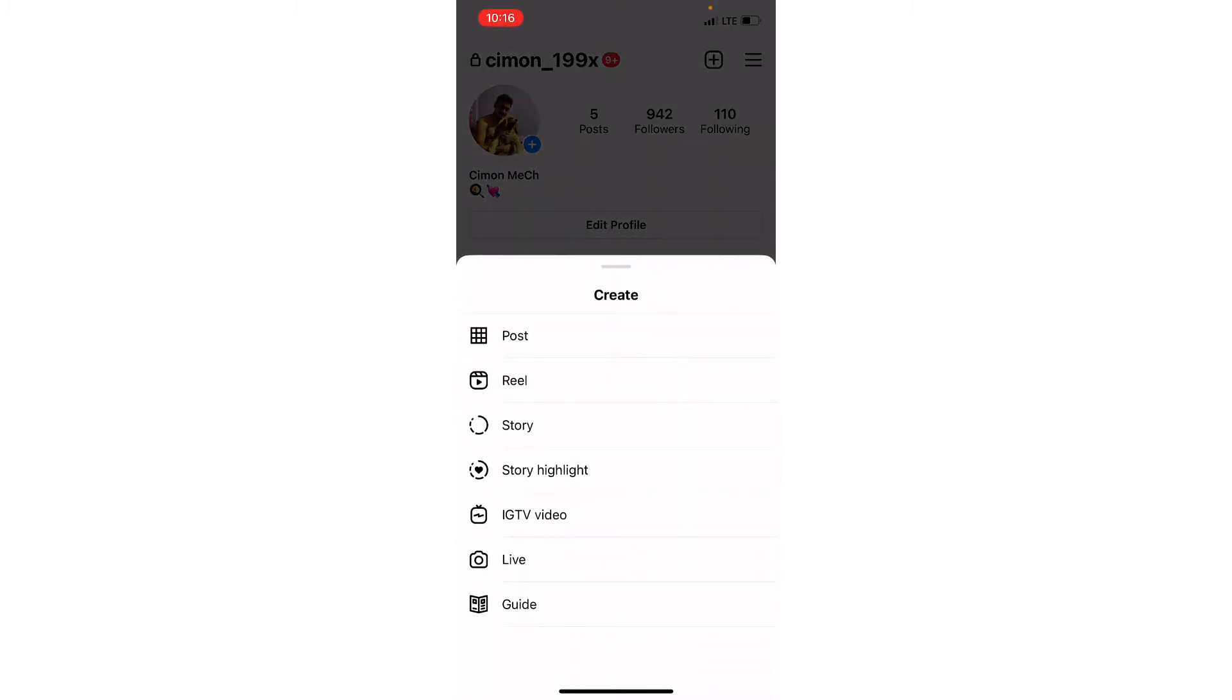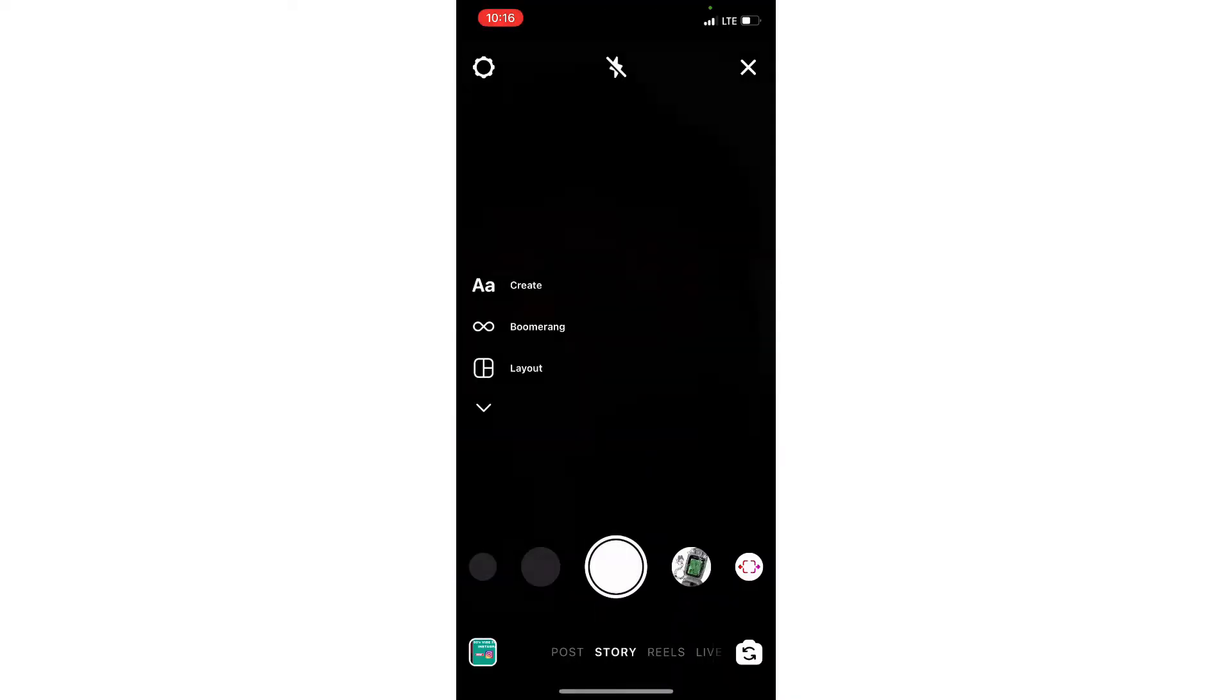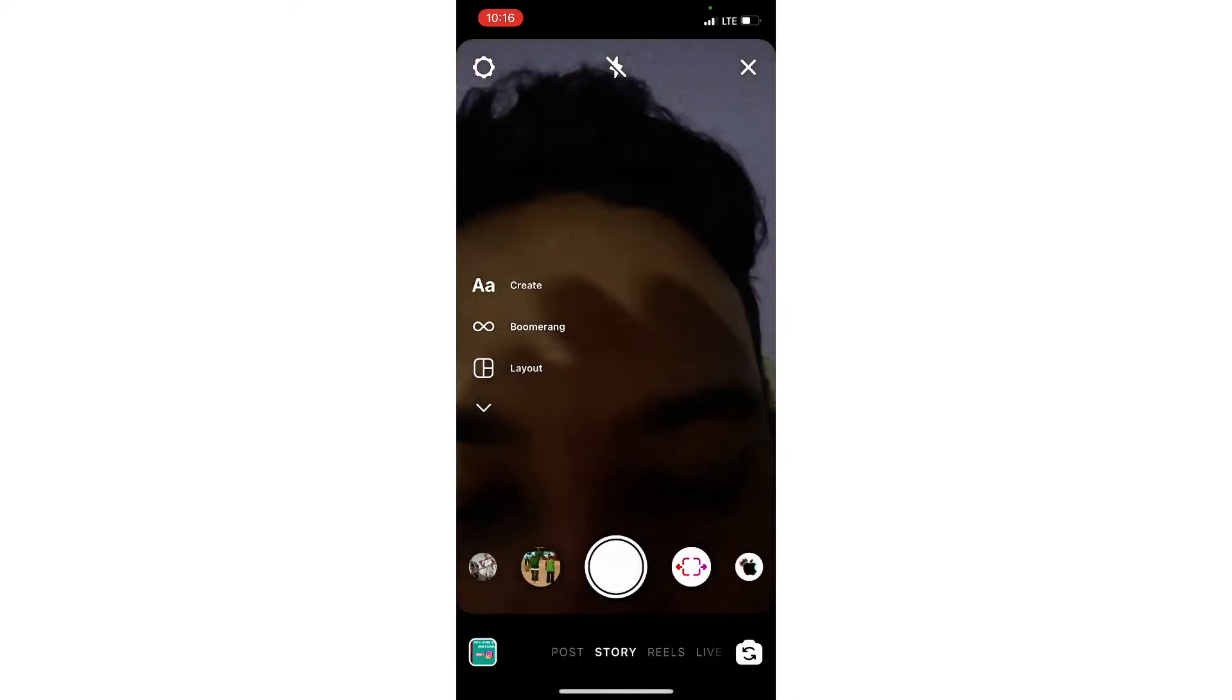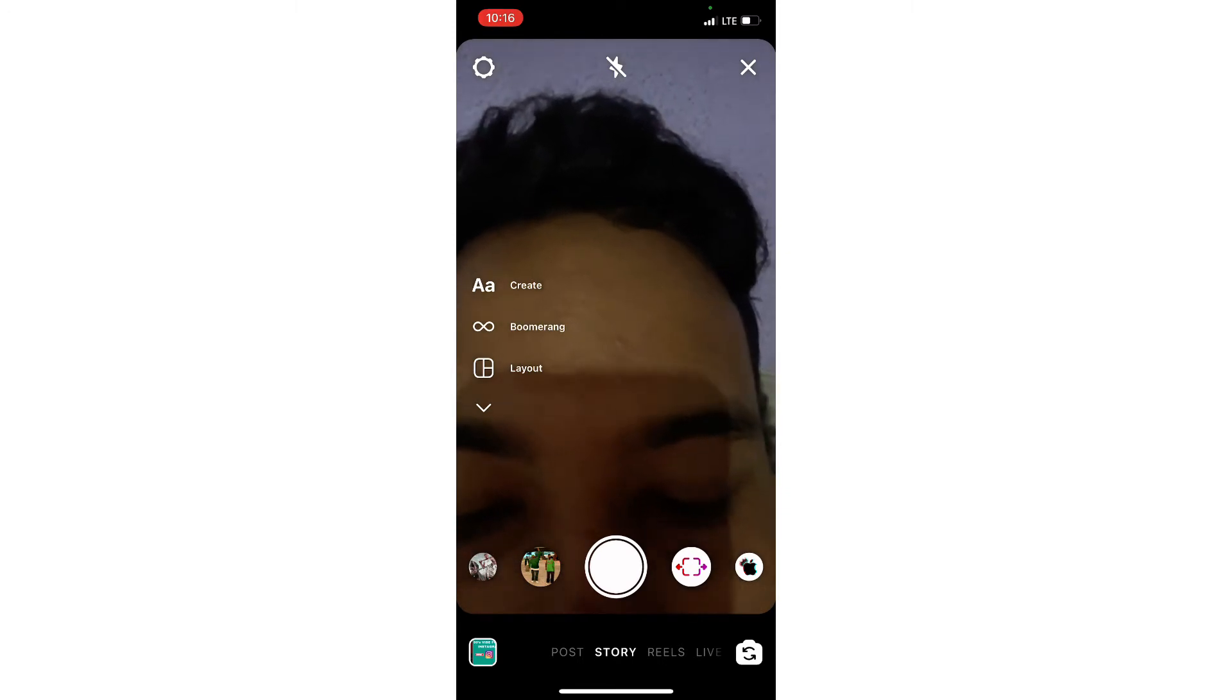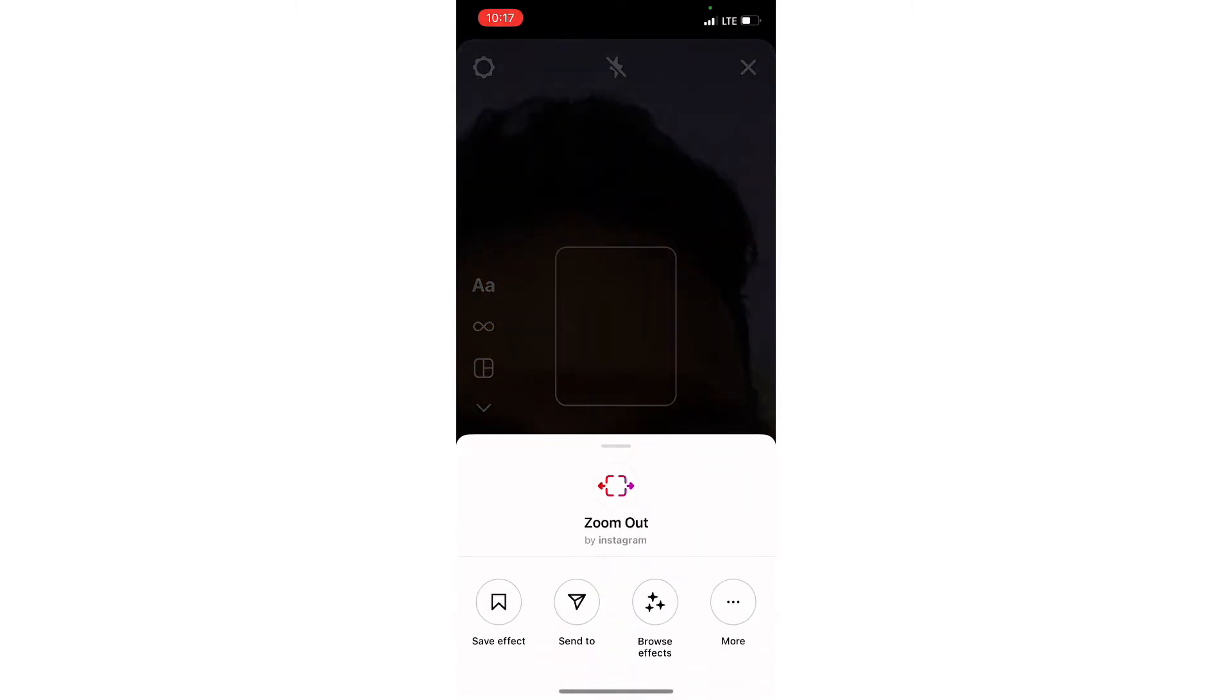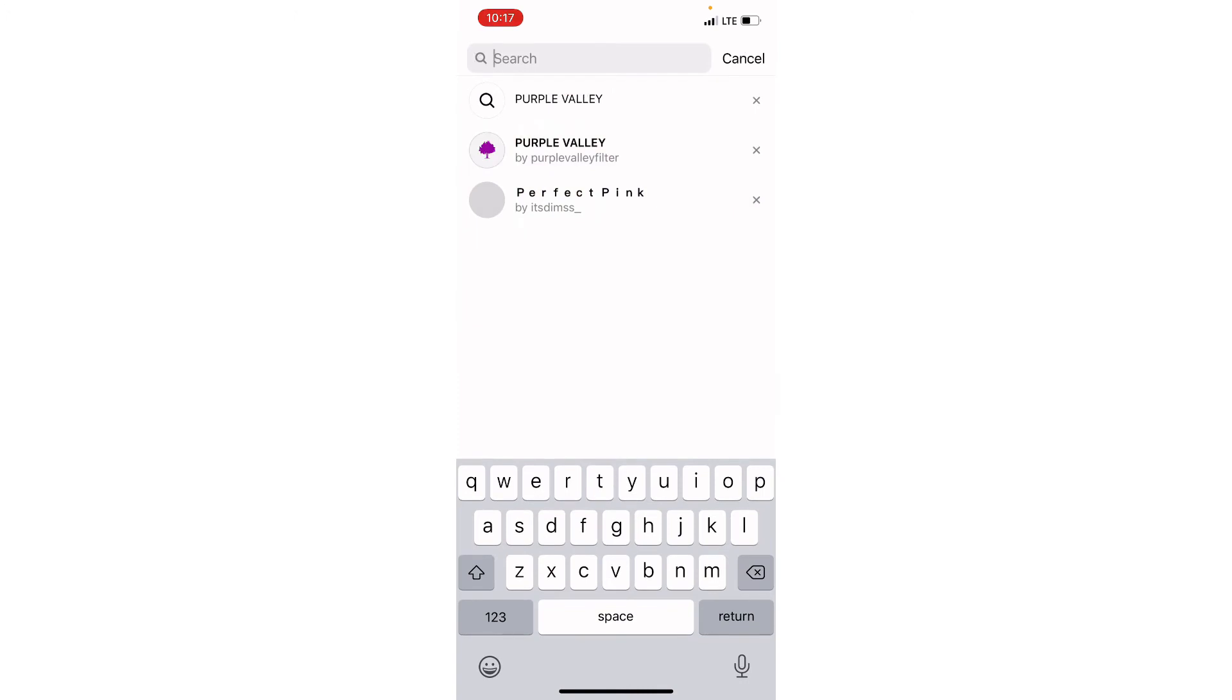After clicking the Story option, you have to search for any filter. Go into the filters section and click on Browse Effects. Now on the top right corner, you have to search for the filter.